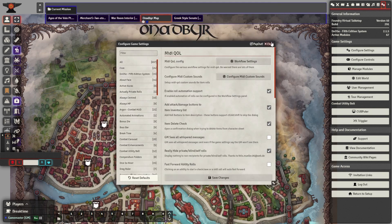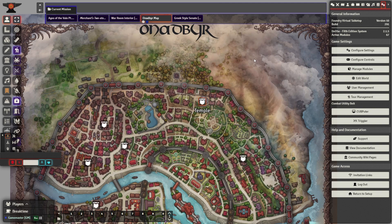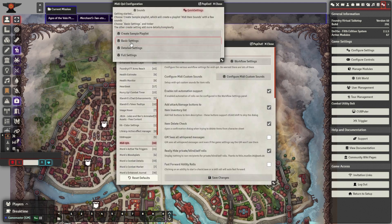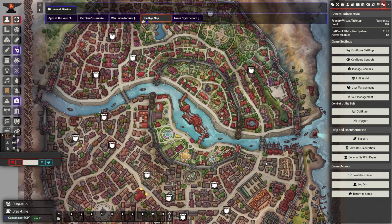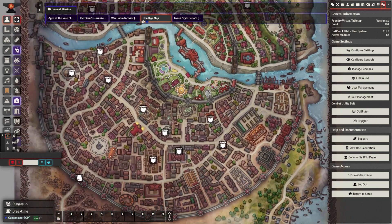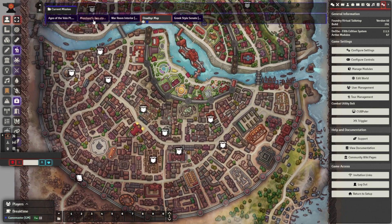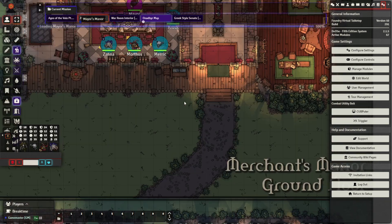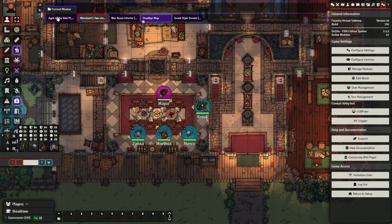If you want even more customized sound effects in your games, go to quick settings and click on detailed settings or the full settings button. This sets up a table of complex sound effects that let you connect sound effects to specific items or spells. I decided not to do this because it takes hours.